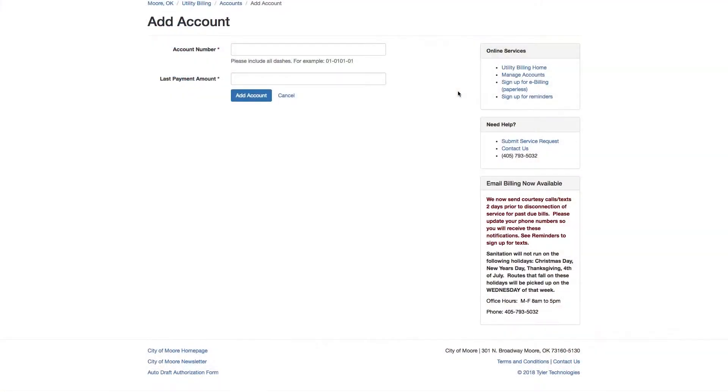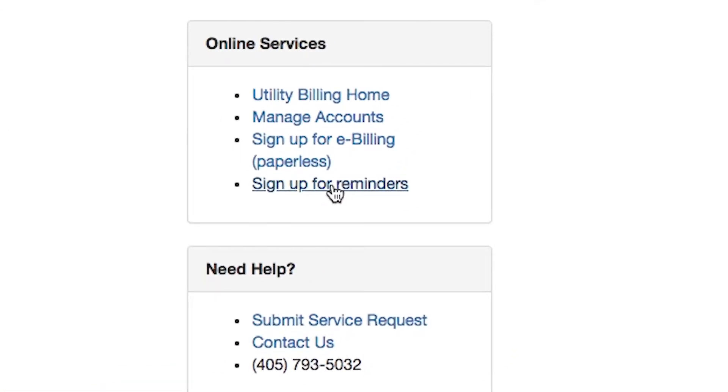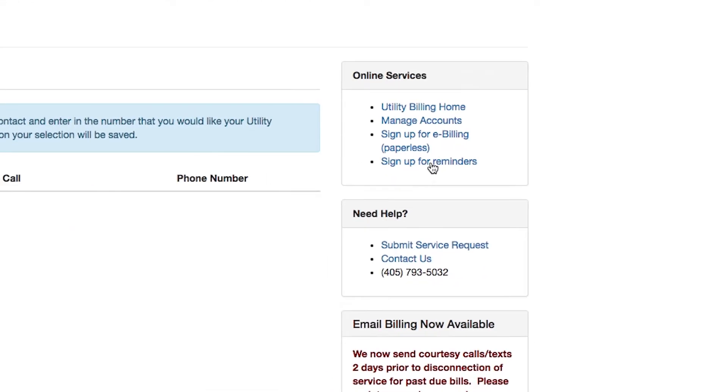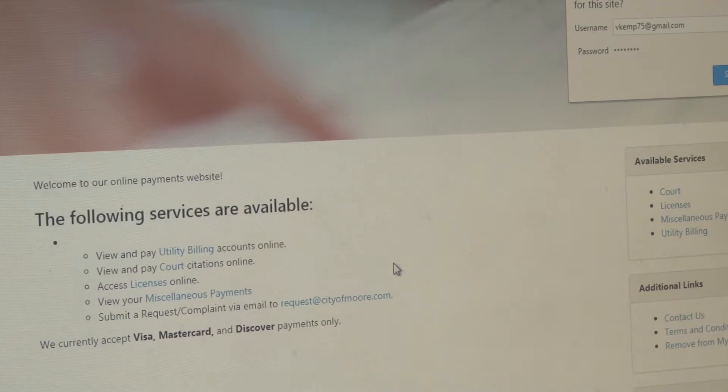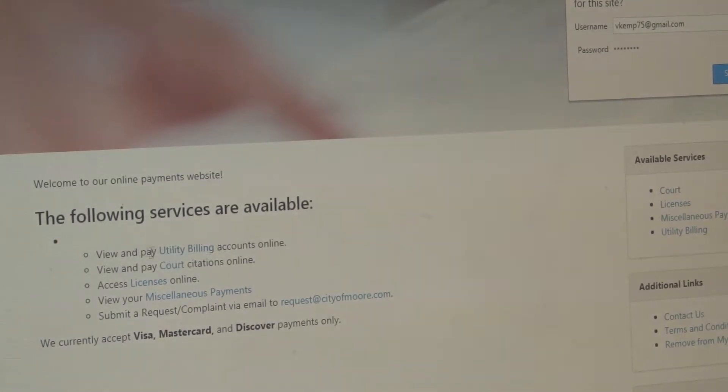If you need a reminder to pay your bill, you can sign up for text notifications. If you might have overlooked a bill one month, you will receive a reminder. You can sign up for text or calls. Another option you can choose is paperless billing — you receive a PDF file of your bill via email and can print that out if needed.